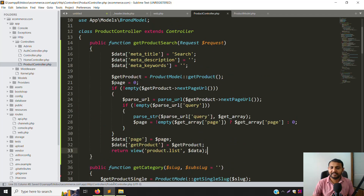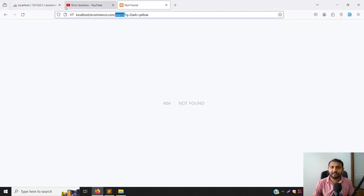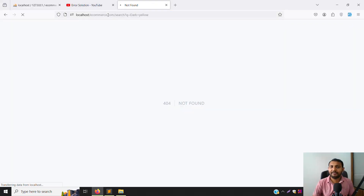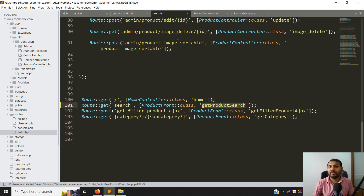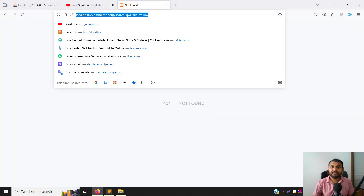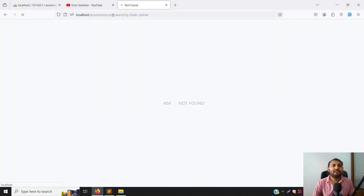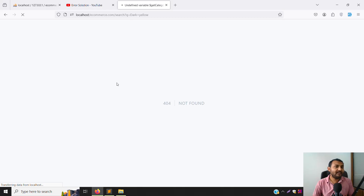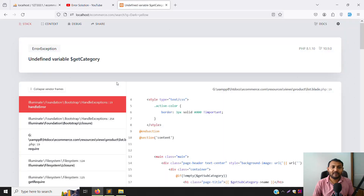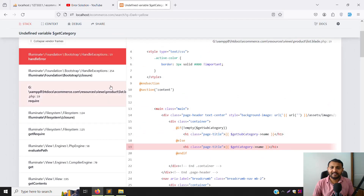Let's refresh the page and check. There's an issue — I hadn't saved web.php. After saving, refresh again. Some errors are generated but we can solve them. I don't need to create a new file — just fix the existing one.